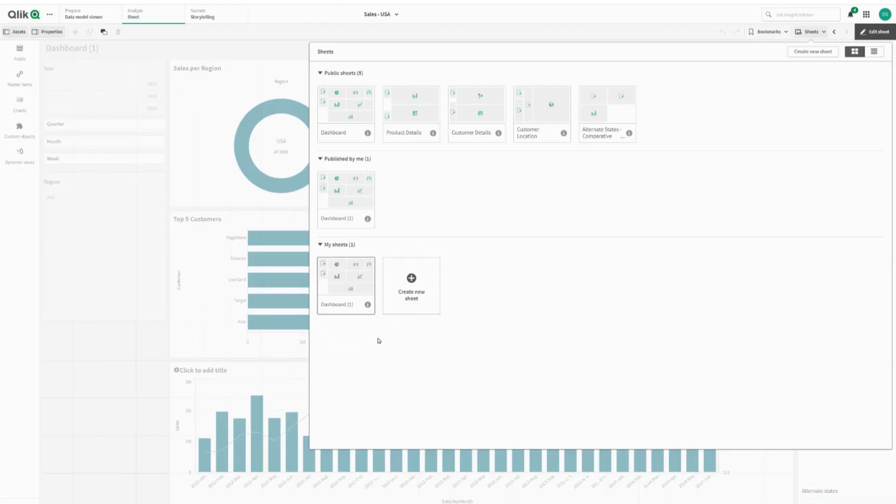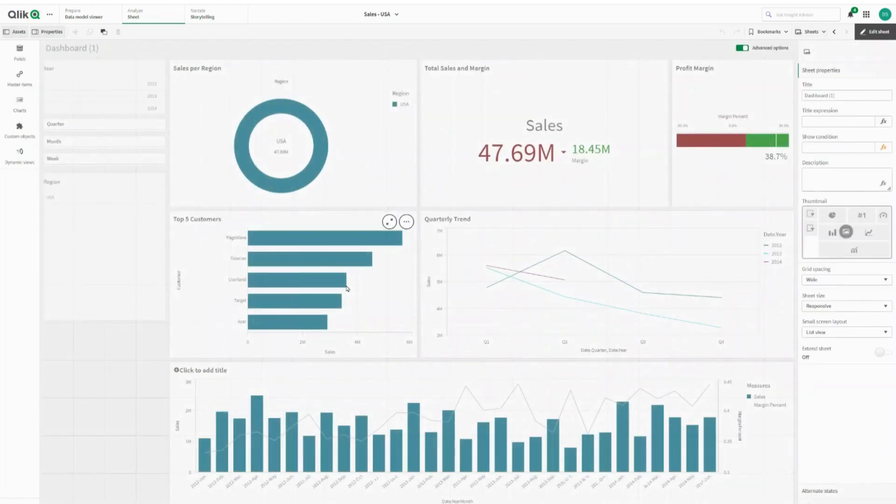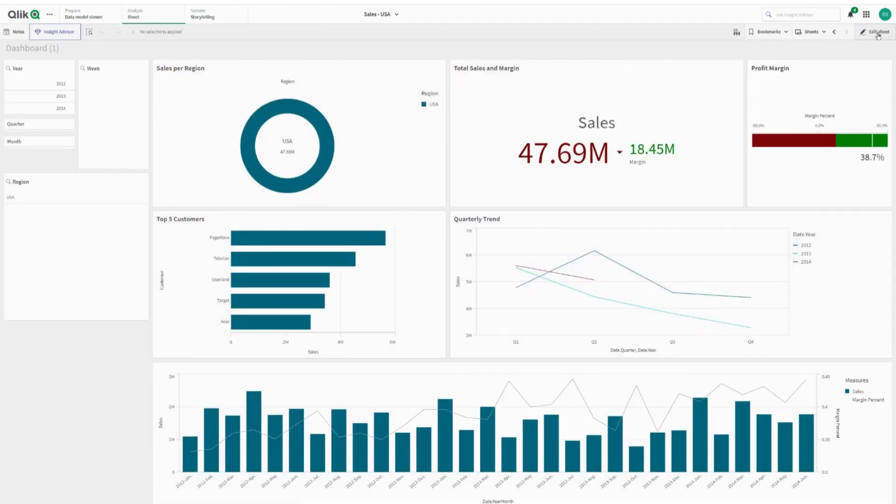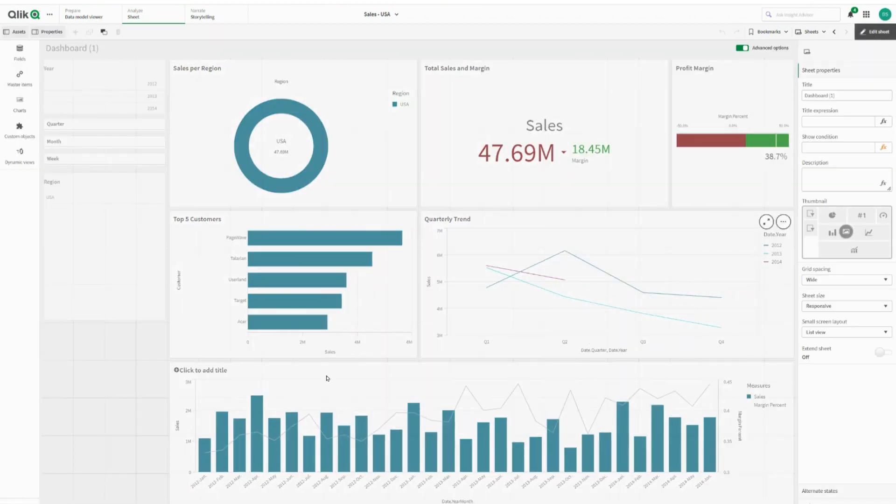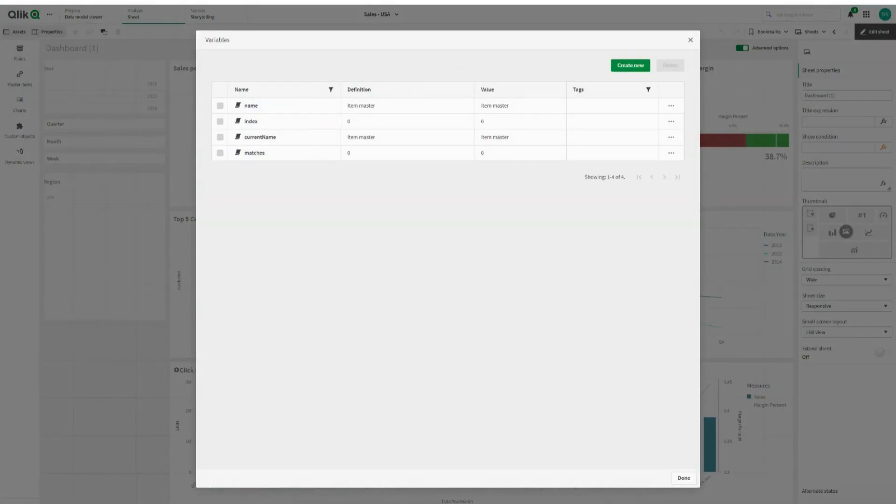If you have a sheet that you have access to, under my sheets, you can edit that sheet. And as soon as you edit that sheet, you've got the right to the variables down in the bottom left-hand corner. It's nice and easy to edit variables.